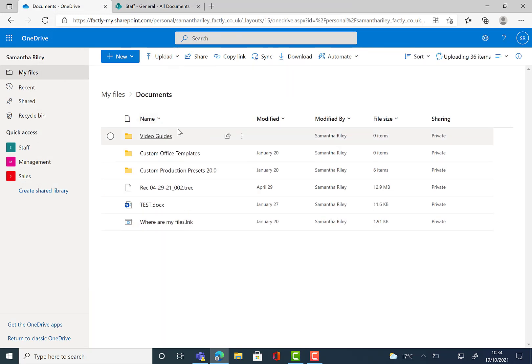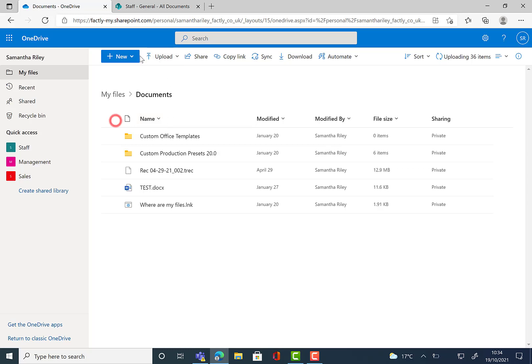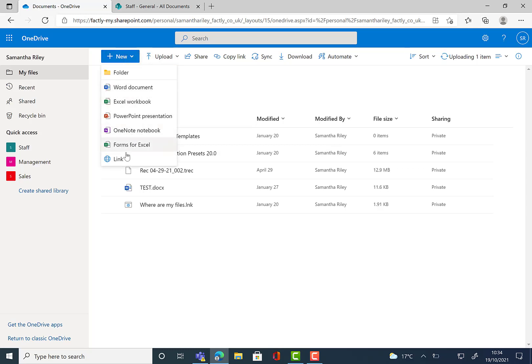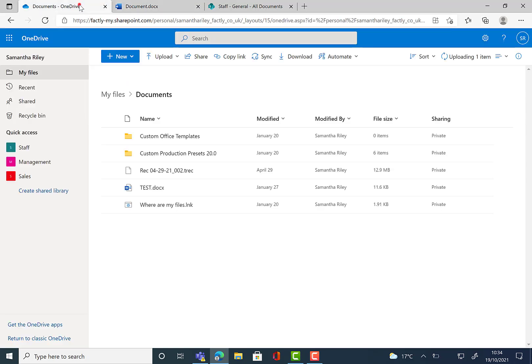We can also create new files and documents. We can work on these privately and then they automatically get stored in our files on OneDrive.